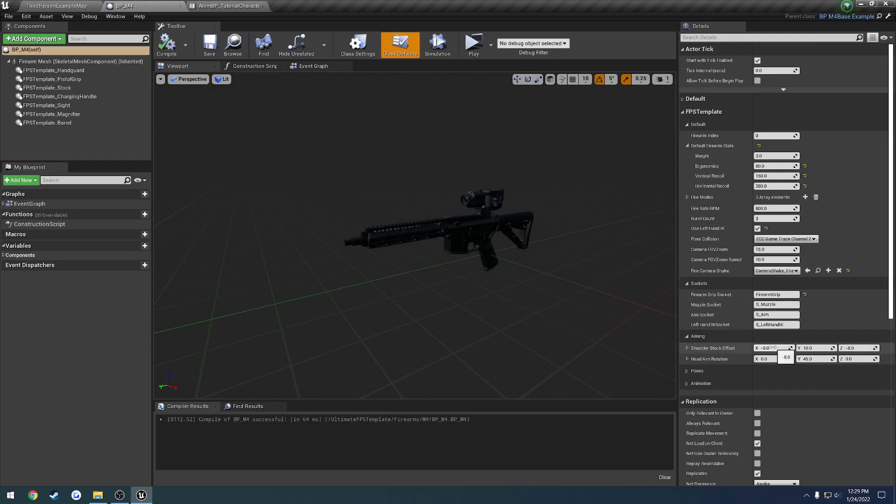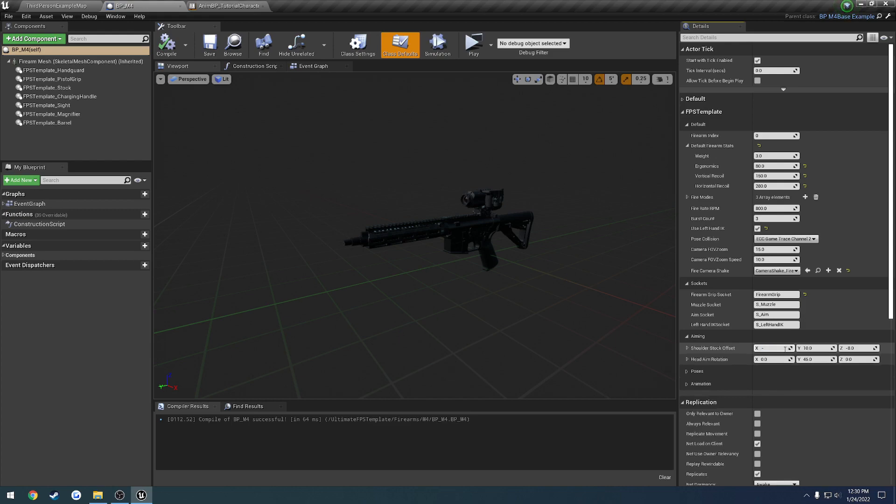So what we're going to do is this X is the left to right. So the farther it goes down, so like negative X is closer to the right shoulder, positive X is closer to the left shoulder, and zero is right in the dead center. So we know we want to go to the right shoulder, so we're going to go farther. So we're going to go negative 12 instead of negative 8.